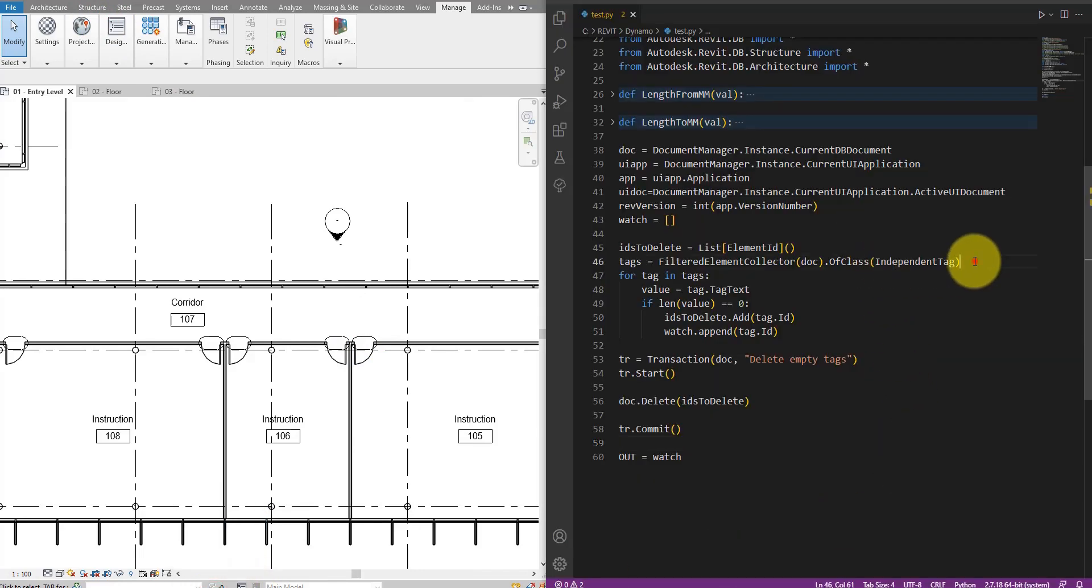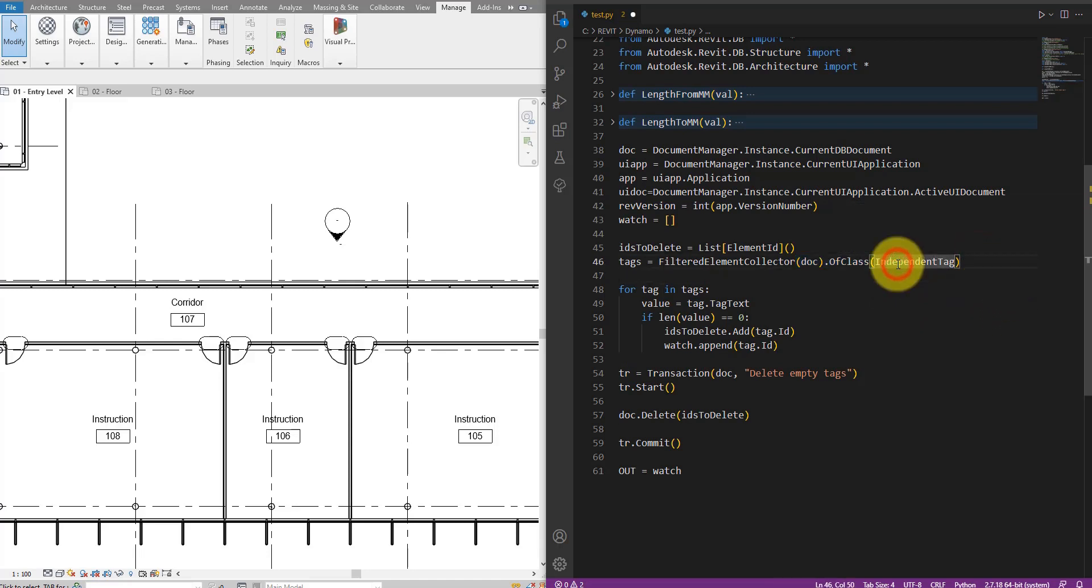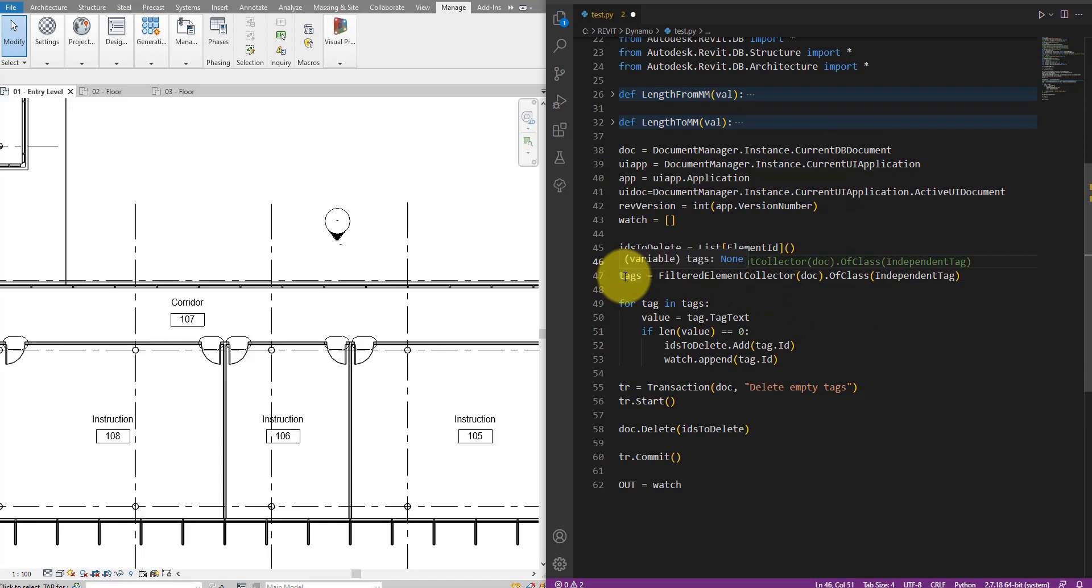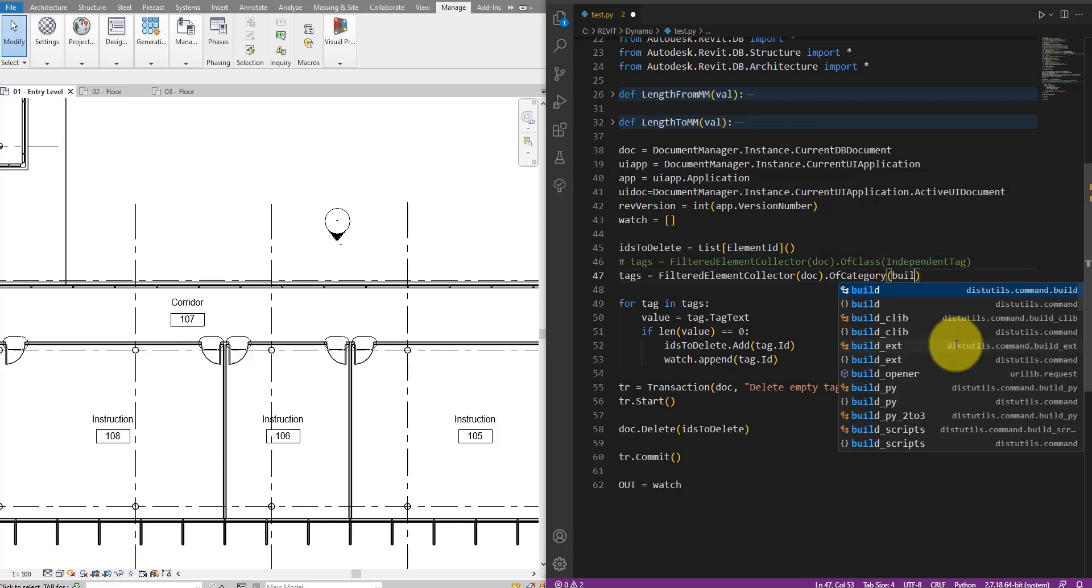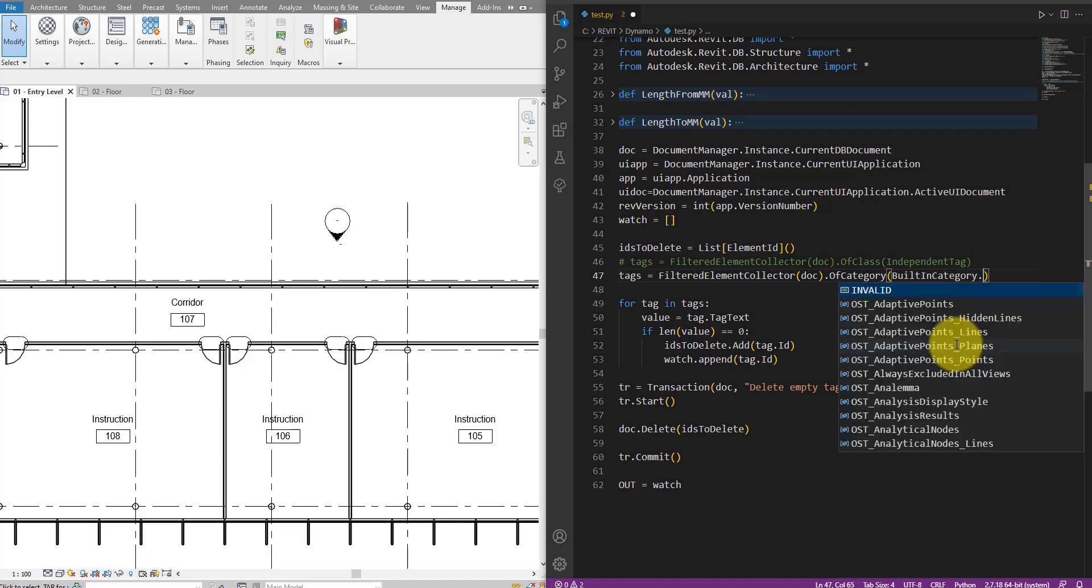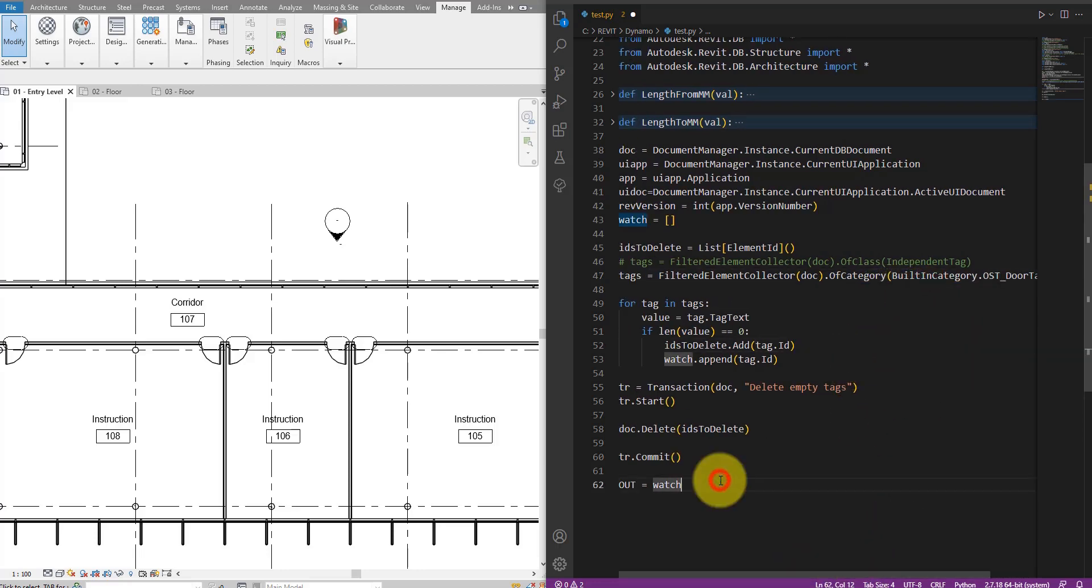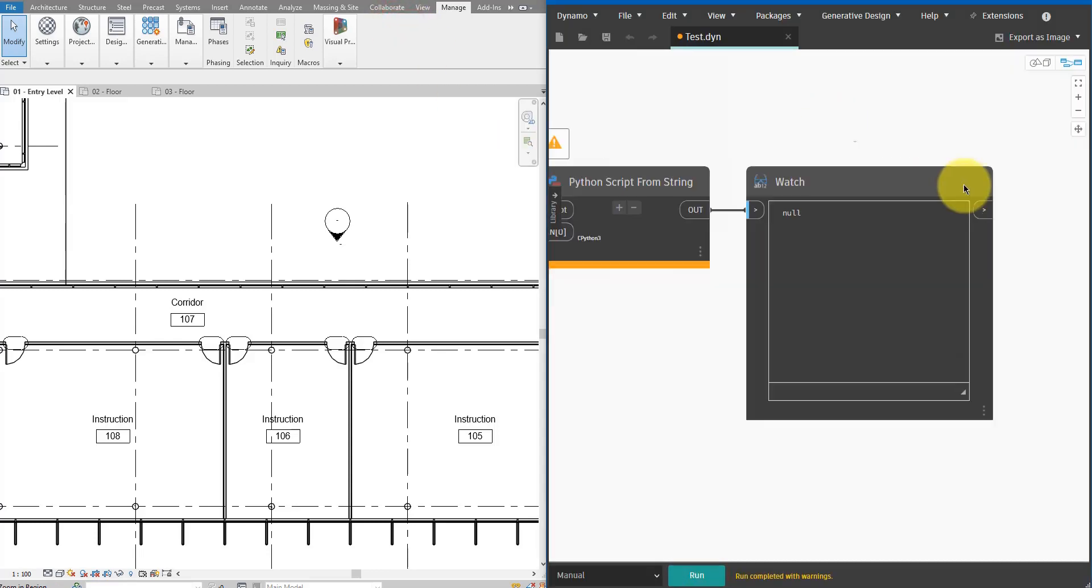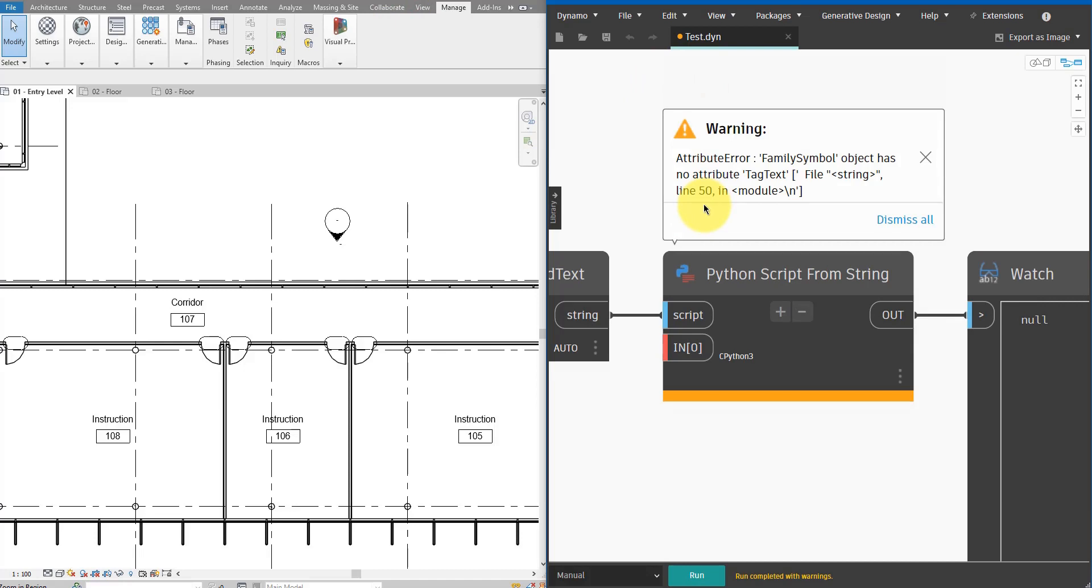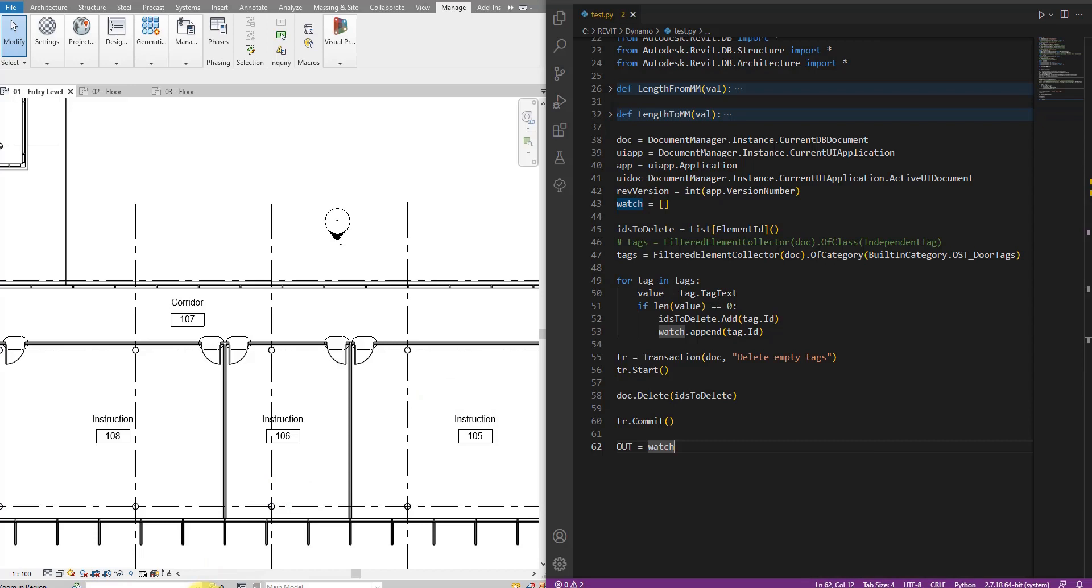Here you can see we are collecting all the tags in the model using the class of independent tag. If I now go here and duplicate this line, then comment this one out so we don't run it this time. I can now call this variable still tags, but instead of of class, we can say of category. And now let's say using category dot door tags. Here we go. Now we have OST door tags that we can select. Let's now save the script and run this again in here. Something's wrong there. Let's see. Okay. So something is not a proper tag. That's why I couldn't get a tag text from that object. That's fine. Let's see what that's about.